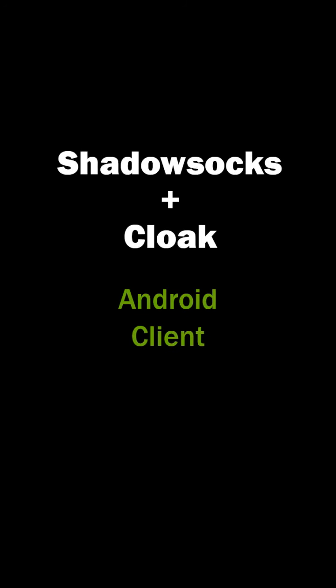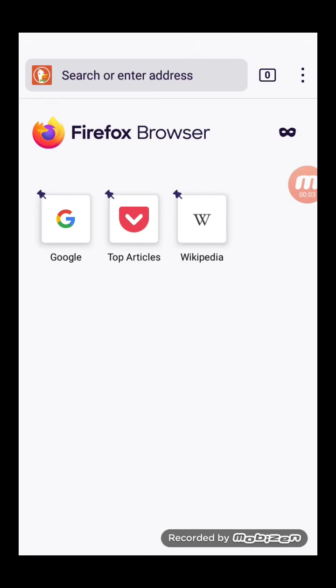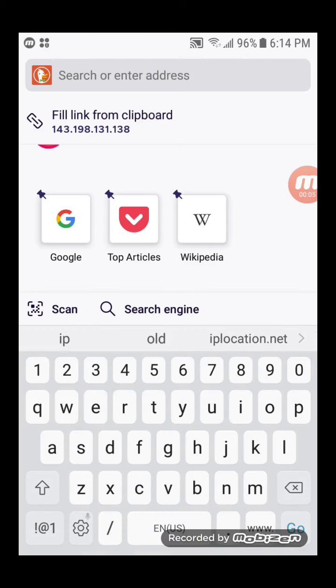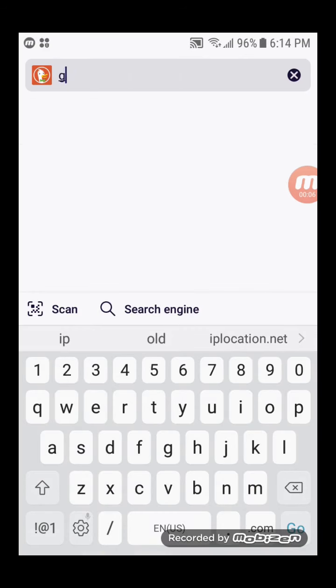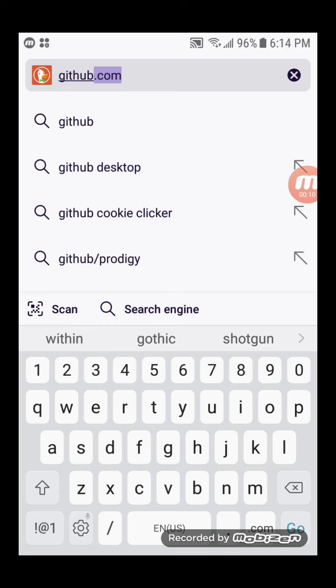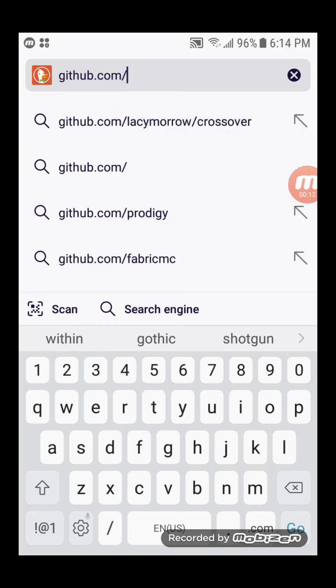This video shows you how to configure Shadowsocks plus Cloak on an Android client. Go to the GitHub page for Shadowsocks for Android. The link is in the video description.